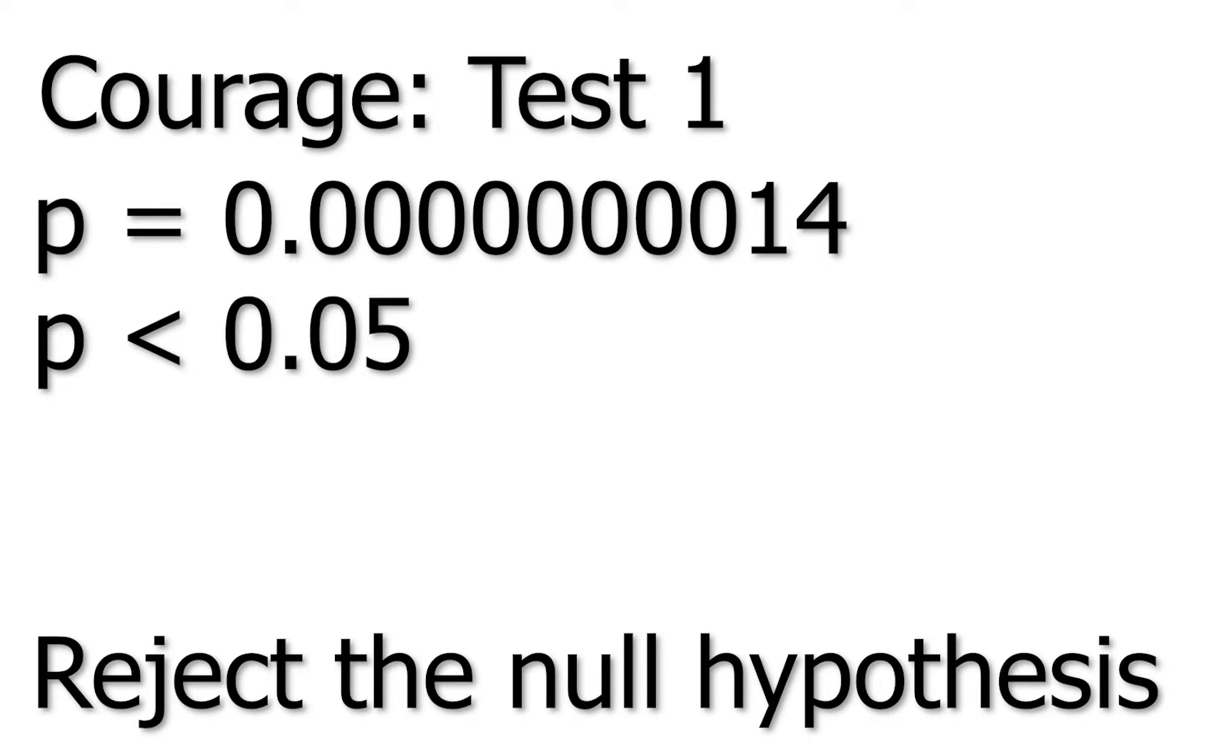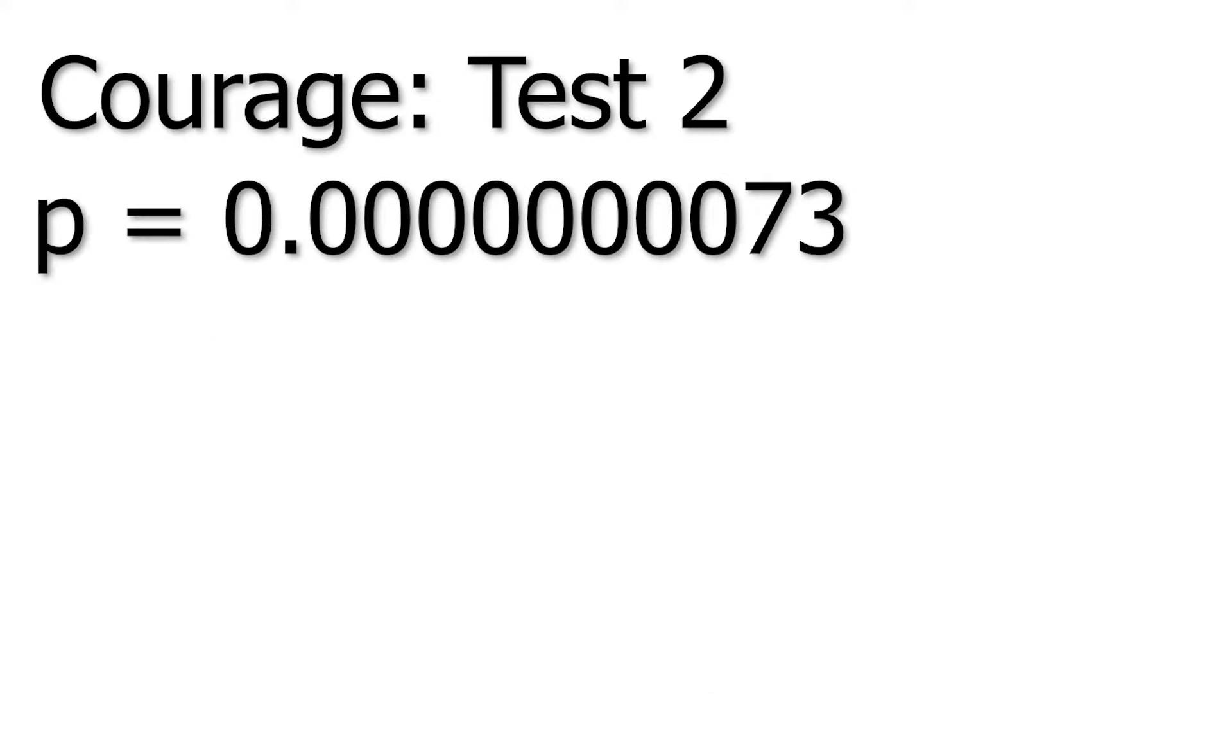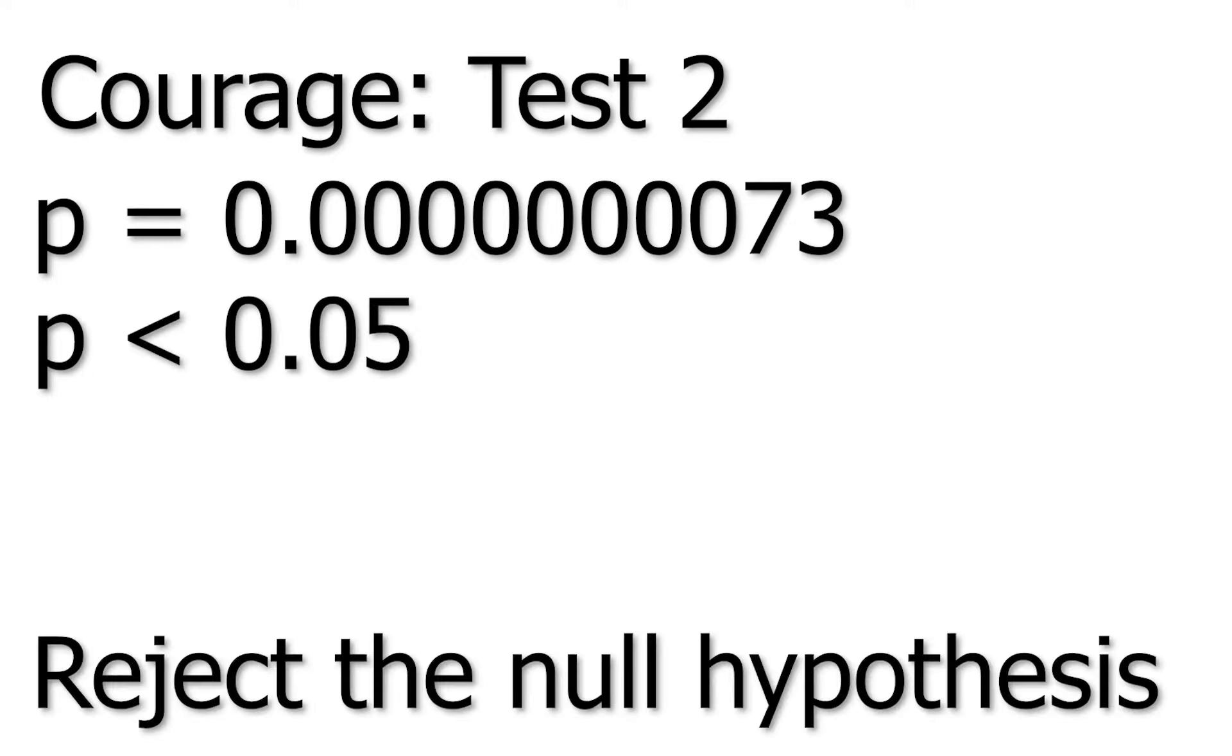So now that we know that they're not similar, does the character have greater courage than the subject? By running this test, we got a p-value of 7.3 times 10 to the negative 9th. Again, it's times 10 to the negative 9th. You can extrapolate how small of a value that is. This is far less than .05, so we once again reject the null hypothesis at the 95% confidence level, which means that people favor characters with greater courage than themselves.